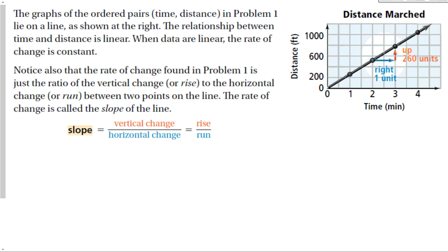We use rate of change more commonly with a concept called slope. The graphs of ordered pairs — time and distance like in problem one — lie in a line. The relationship between time and distance is linear, and when data is linear, the rate of change is constant. Notice that the rate of change from problem one is just the ratio of vertical change, or rise, to horizontal change, or run, between two points on the line — up 260, right 1. This rate of change is called the slope: slope equals vertical change over horizontal change, or rise over run.